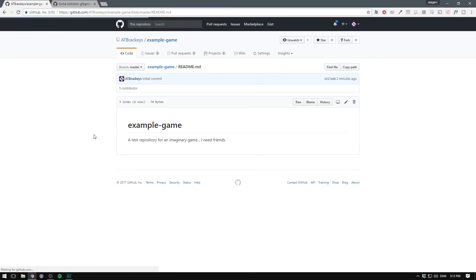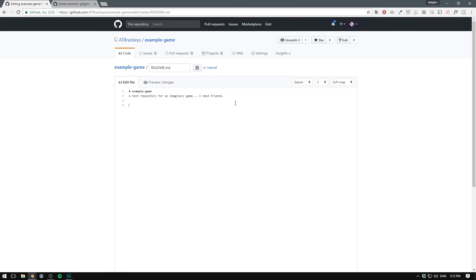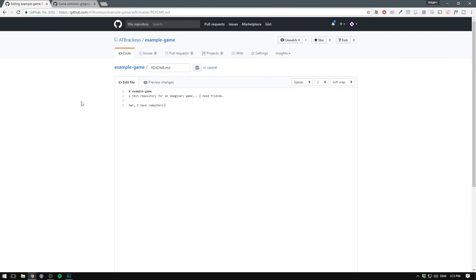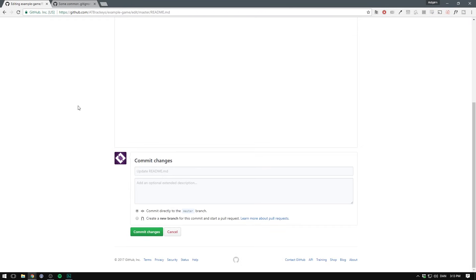We can actually click on the readme and edit it inside of the browser. So I'll just go ahead and add another line here. If we then scroll to the bottom, you can see that we can now commit this change. By default it's just going to say update readme, which is fine for me. And we don't need much description on this one. Let's just hit commit changes.